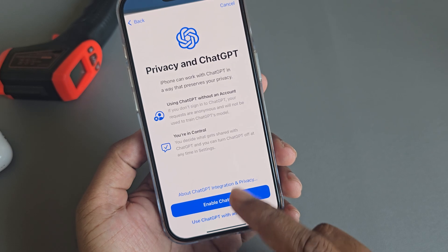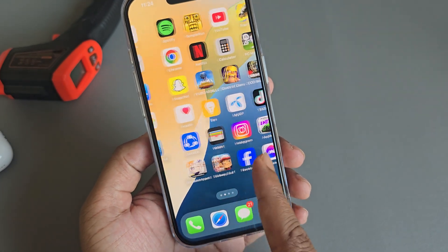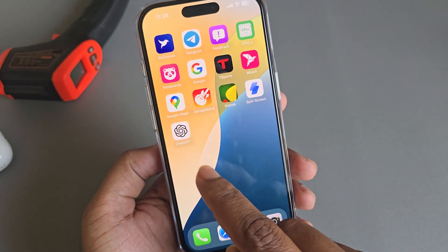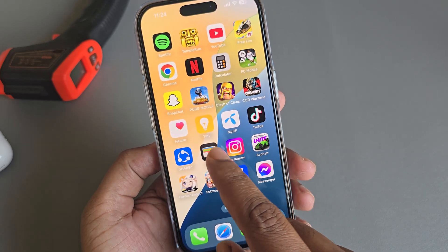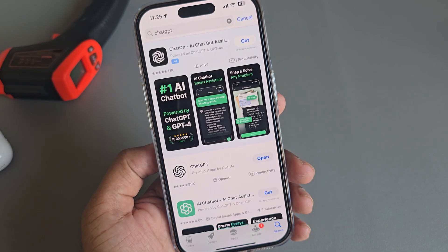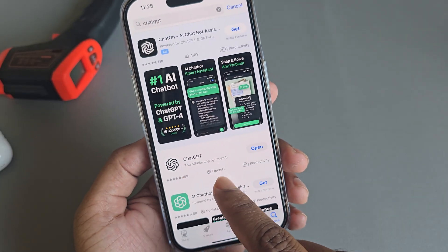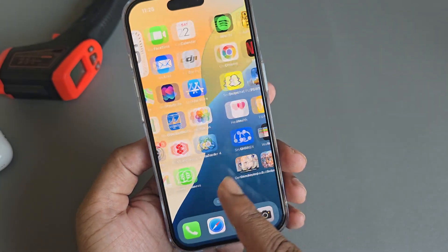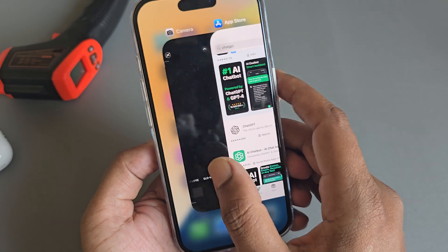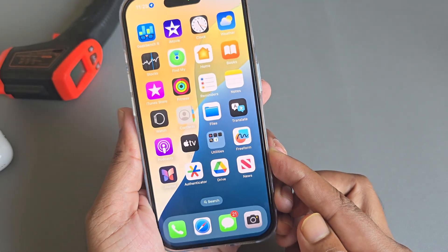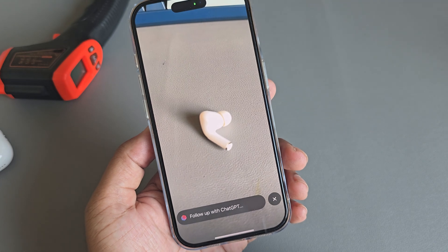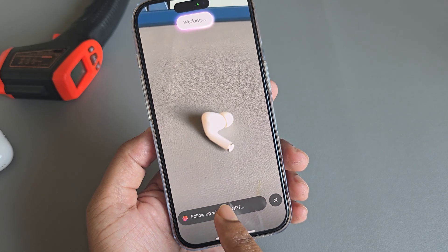With your iPhone. I already downloaded ChatGPT — just go to your App Store and search ChatGPT. This one I already downloaded. Now let's go back to my camera again and enable ChatGPT, then it will follow up with ChatGPT.